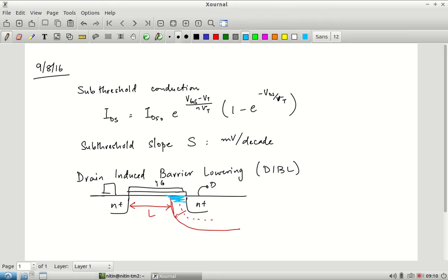DIBL also has a secondary effect on sub-threshold current itself: because the threshold voltage has changed, the ease with which sub-threshold current flows is also increased. DIBL has multiple effects — sub-threshold conduction is one of them, but overall it also has an effect in terms of reducing the threshold voltage. This part I am leaving qualitative without going into the numbers.